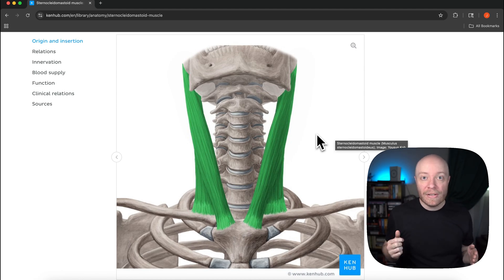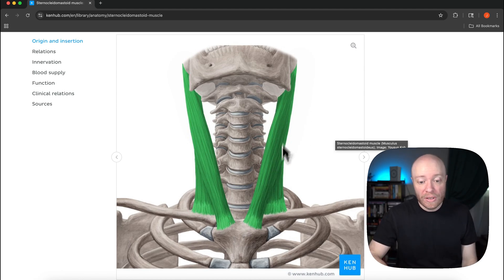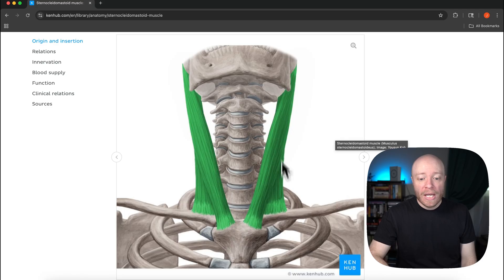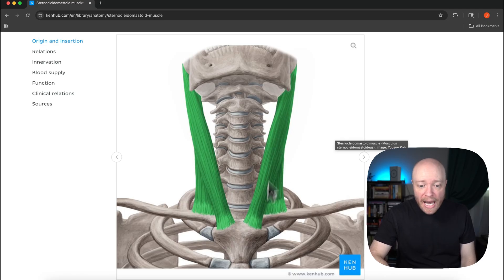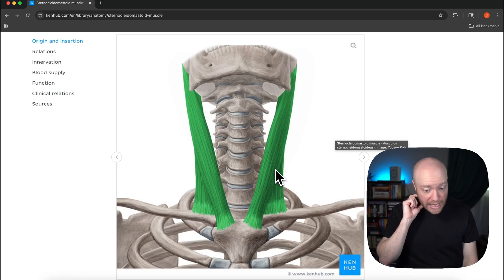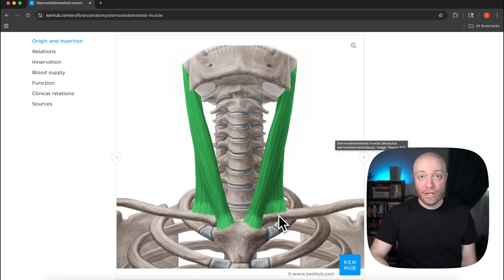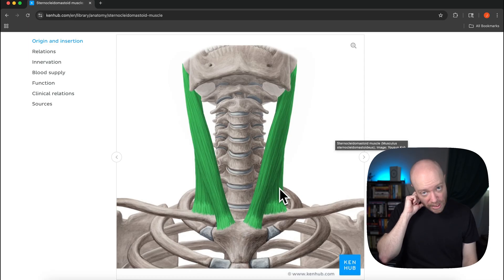What you're going to have is if this side contracts you are going to still get flexion of the neck based on that clavicular attachment, that just makes sense. You're still going to get flexion of the neck.